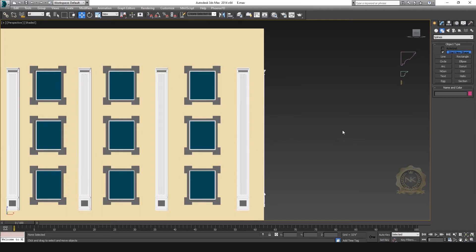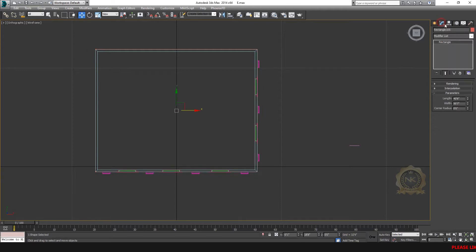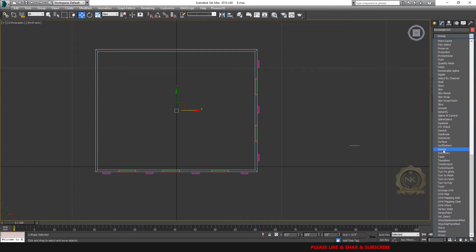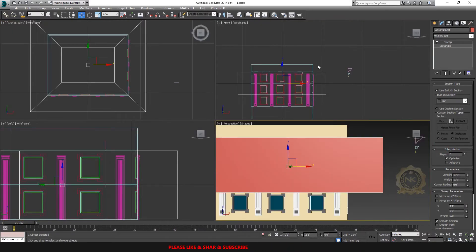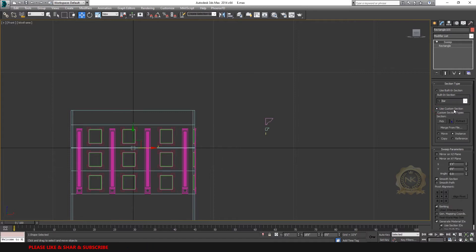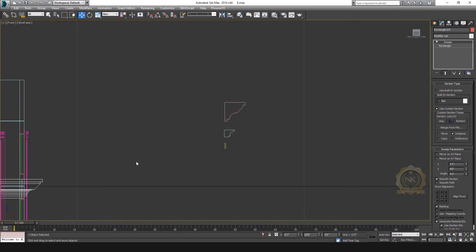Go to Shapes, select Rectangle. Create a rectangle over the entire elevation. Then go to Modifier, go to Sweep, and select Sweep — this is the most important tool for cornice design. Go to Properties, use Custom Section, then select and pick this — this is our source cornice design, just pick it.